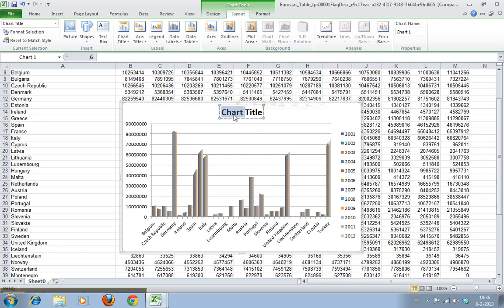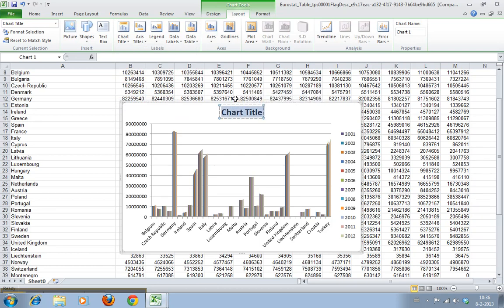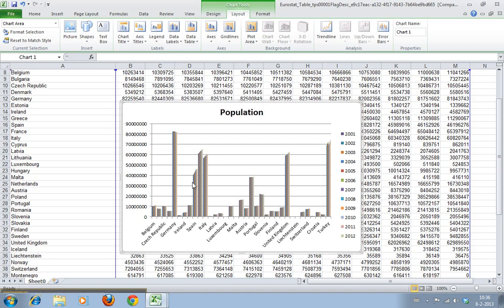You just have a box here. You just double-click with the mouse and you can type 'Population'.